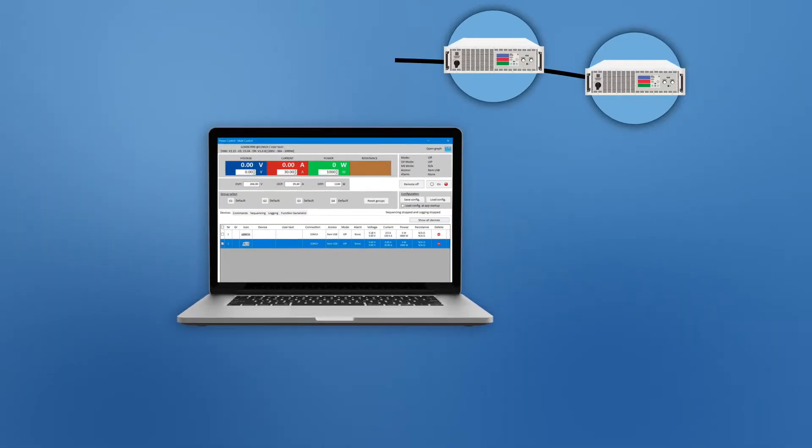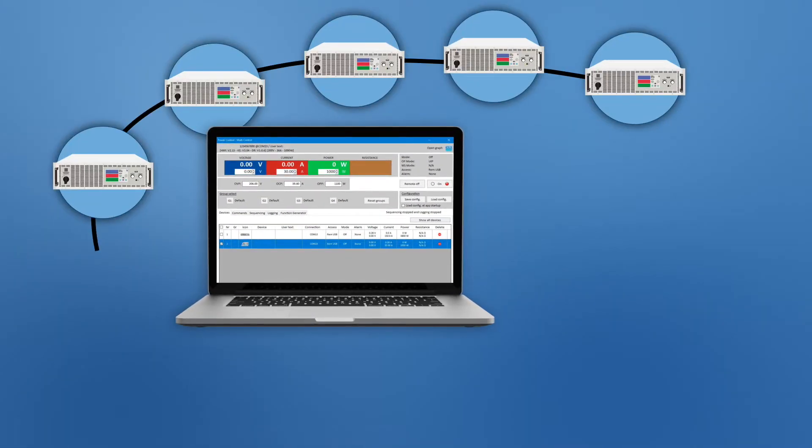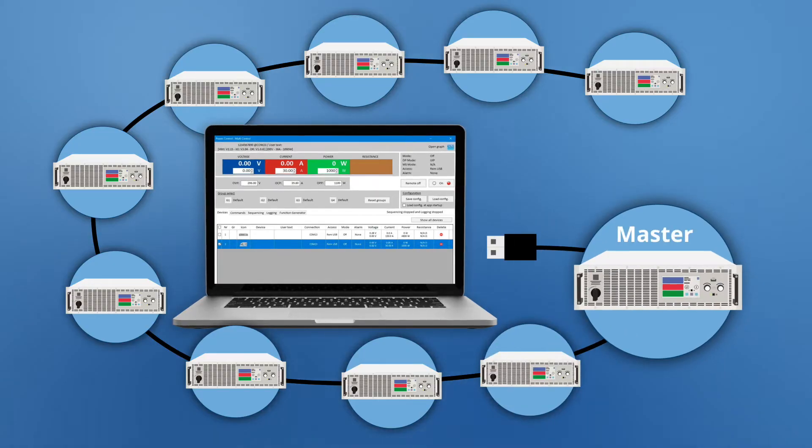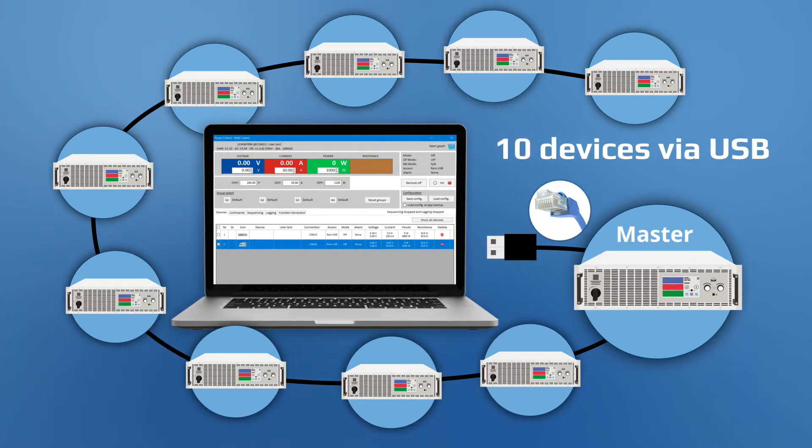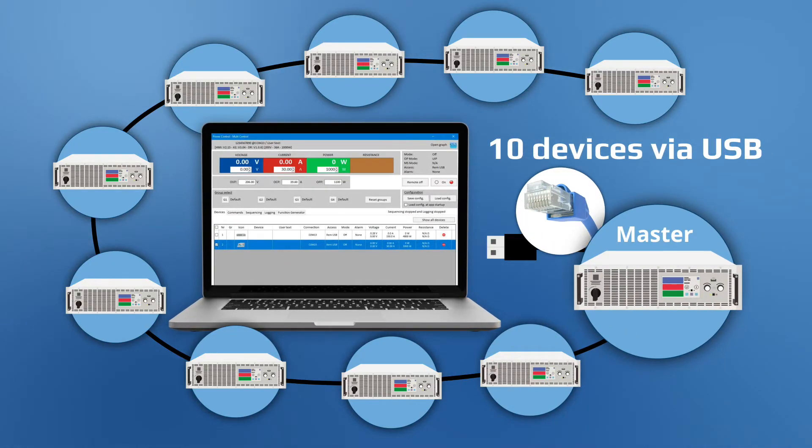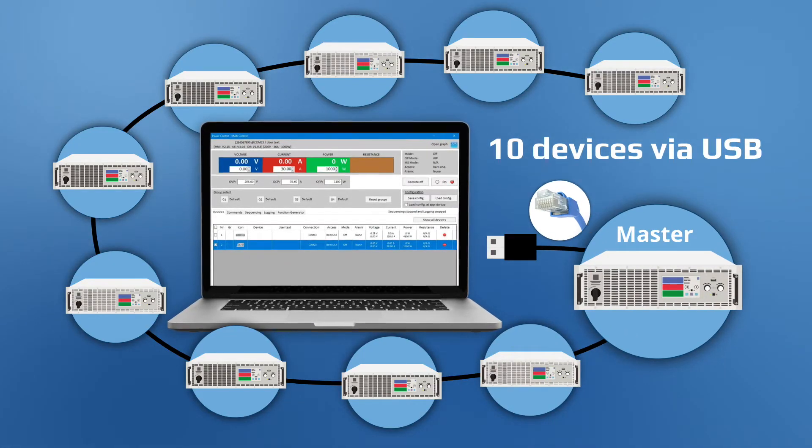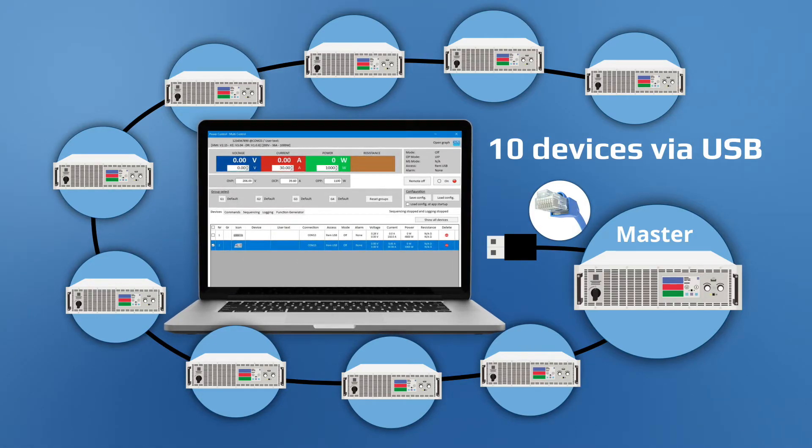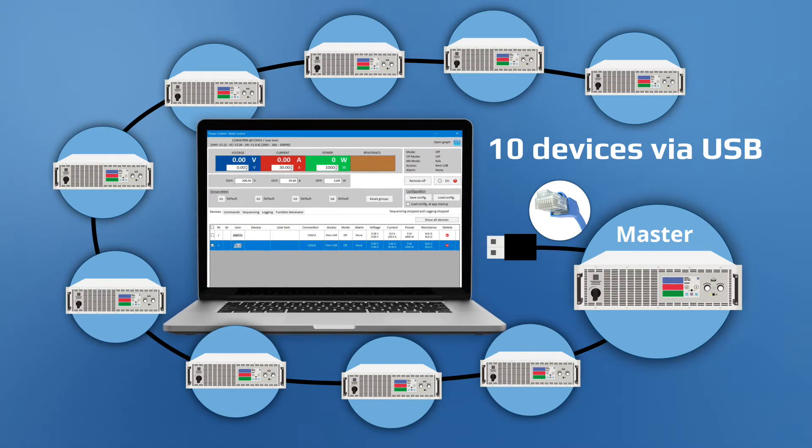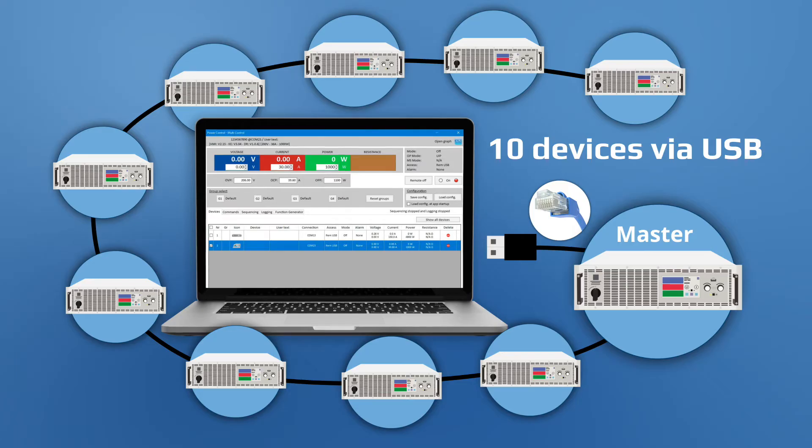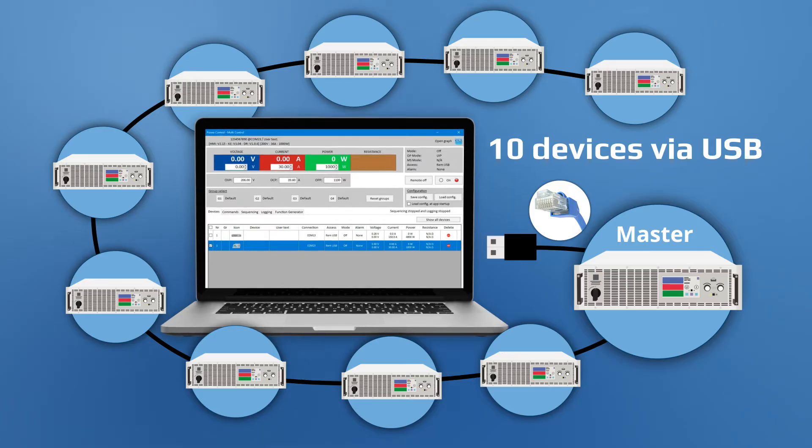EA PowerControl is an easy-to-use and intuitive program that connects to up to 10 devices via USB or Ethernet and provides individual remote control of each device with the ability to control master devices with one or more auxiliary devices per series that support this functionality.